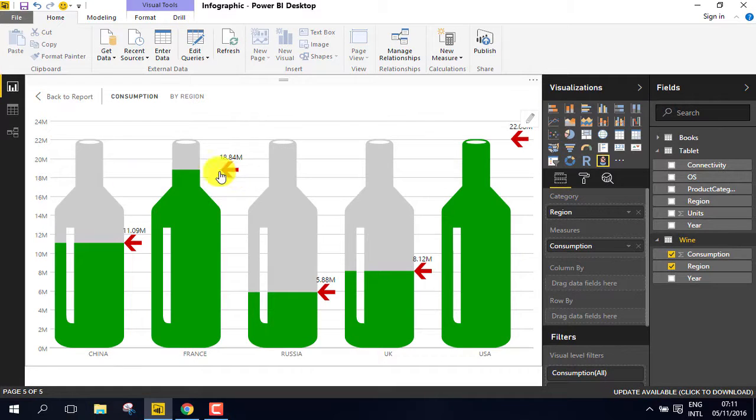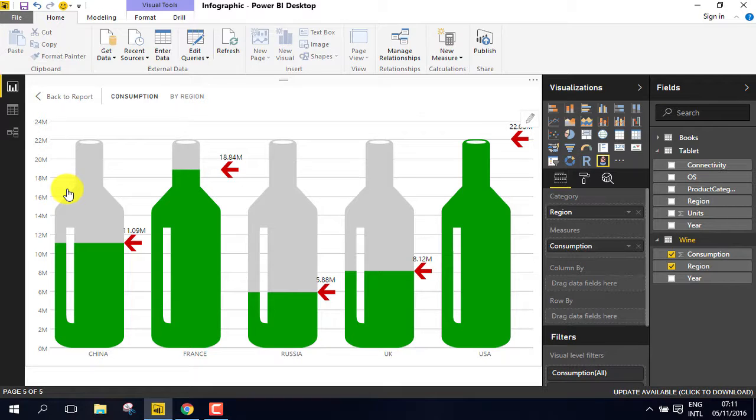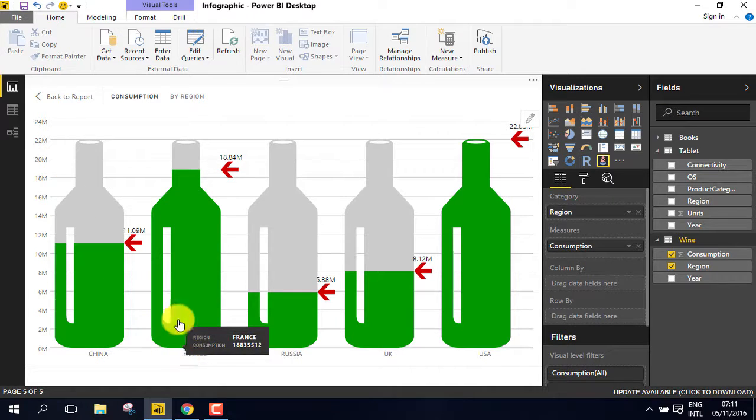Close the mark designer. Now you have a stunning visual that shows exactly how many units were consumed by each region.